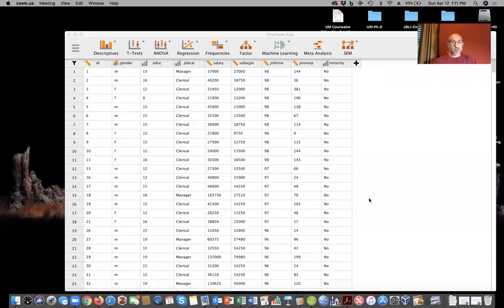Hey, Stats Prodigies. I'm going to look at simple regression using JASP. I'm going to share my screen here and bring up a sample JASP file. This is an employee data set.